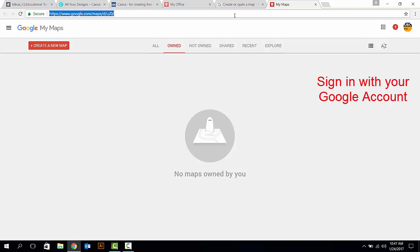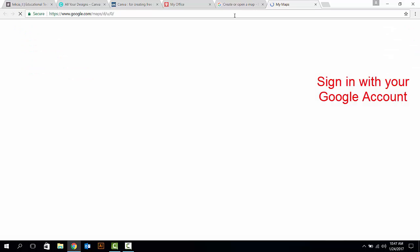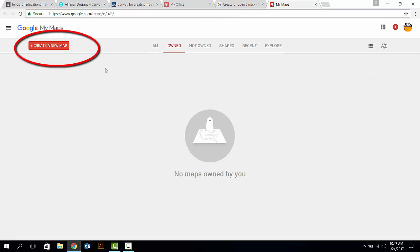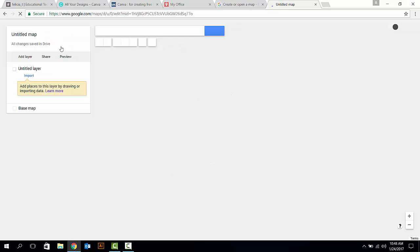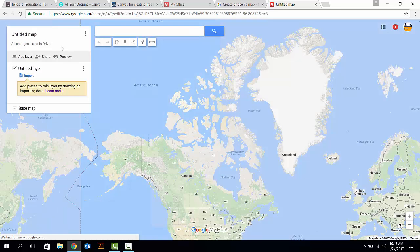Then, make sure to sign in with your Google account. After this, click on the Create a new map button.